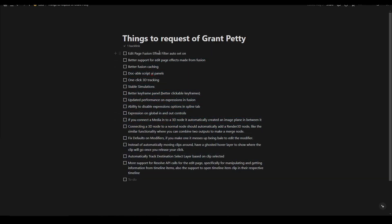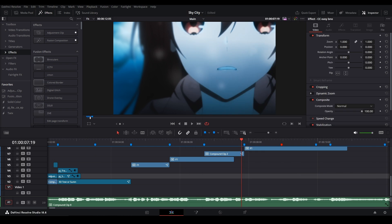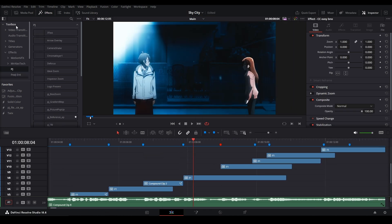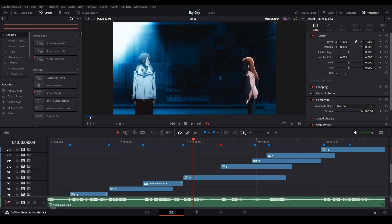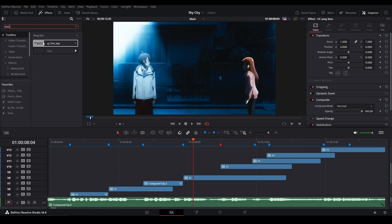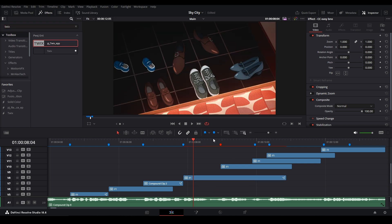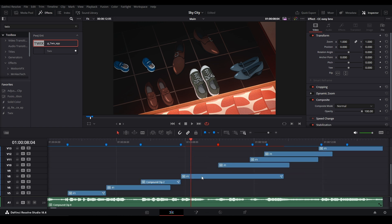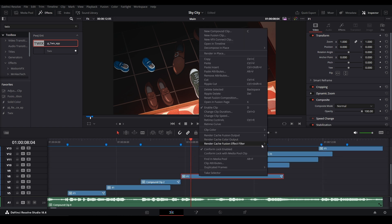First thing I want is on the edit page, when you put a fusion effect on here, let's say we look for Twix or something, we put it on here, it won't cache this effect. It might cache above it because I have this thing on render fusion cache, but it won't cache the actual effect. You right-click it, render cache fusion effect filter and then turn it on.